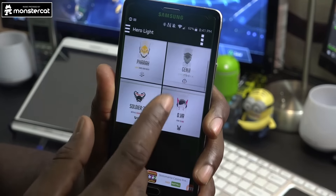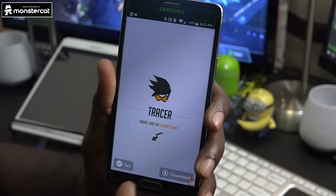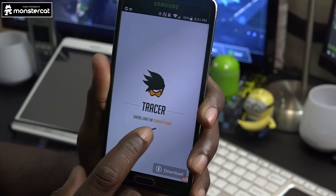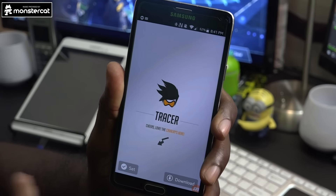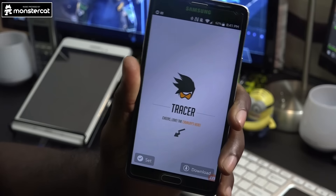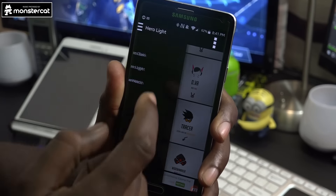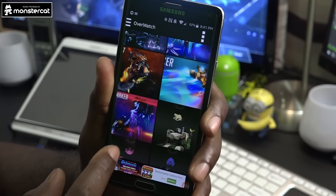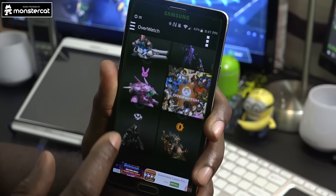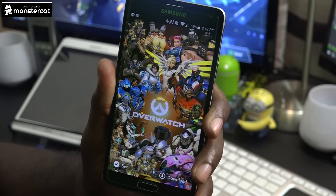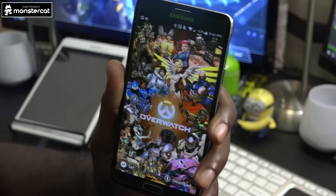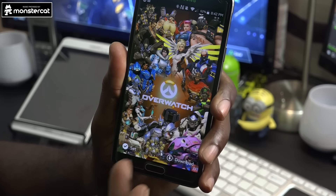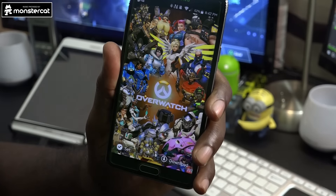It has different styles for each character — there's Hero Dark and Hero Light, which look really nice. It also has quotes like 'Cheers love, the cavalry's here' — little sayings the characters use within the game, which is very cool. Then there's an Overwatch section with a whole assortment of all the characters together — basically the entire cast — which is great for a lock screen.